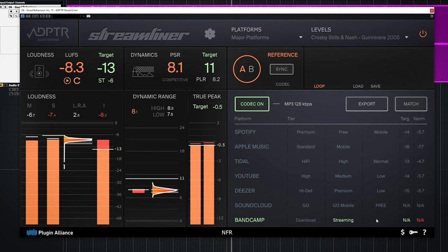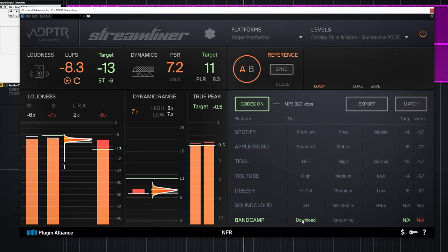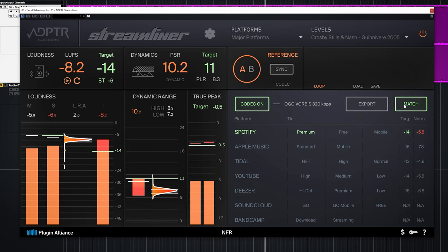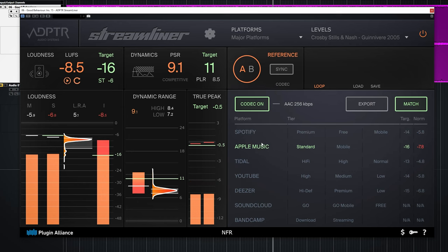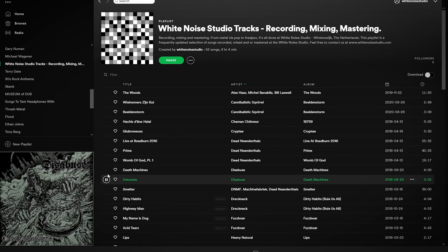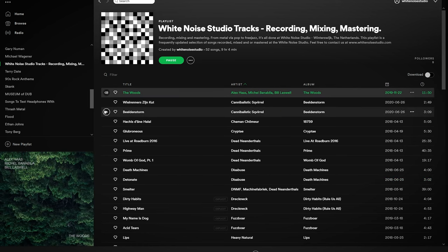You notice the dynamics change, especially in the snare — it sounds a lot flatter with the Bandcamp streaming codec. One of the cool things of Streamliner is that with the platforms and the loudness levels shown, you can match your audio to the loudness of that streaming service by pressing Match. It compensates the audio so you can check how your audio sounds in comparison to a streaming platform. Use that and play a reference track in Spotify for an A/B check.